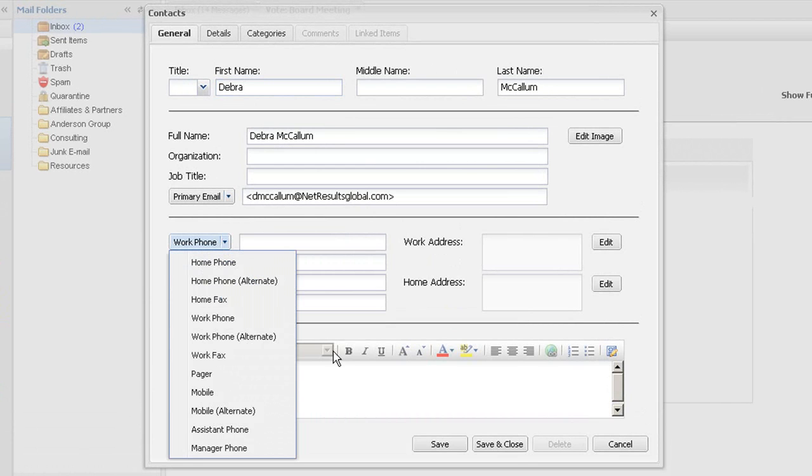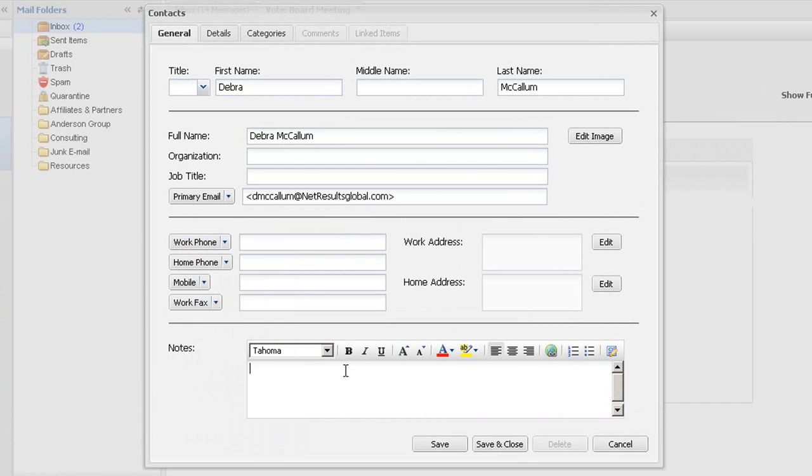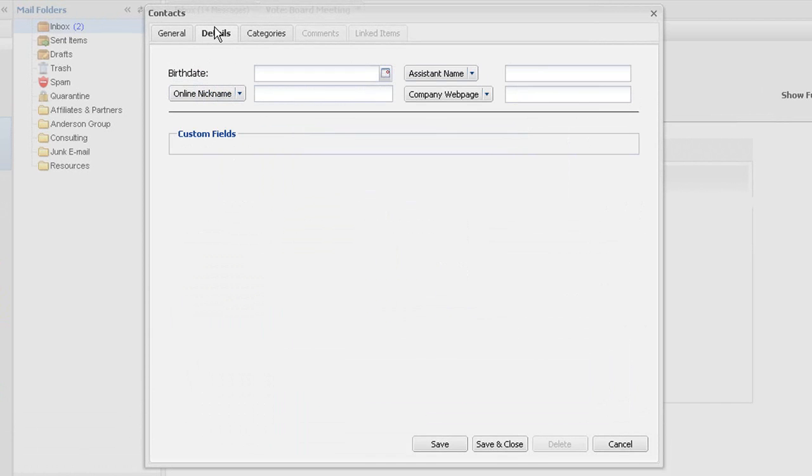The standard fields allow for nearly a dozen types of phone numbers, a space to keep running notes on the contact, and details such as birthdays and online nicknames.